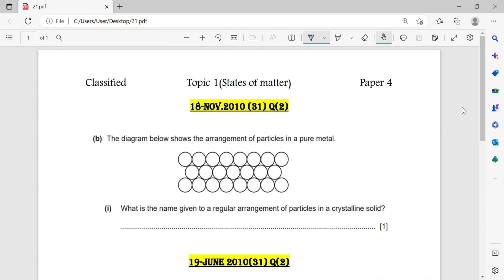Question number 18. The diagram below shows the arrangement of particles in a pure metal. What is the name given to a regular arrangement of particles in a crystalline solid? This is called the lattice structure.